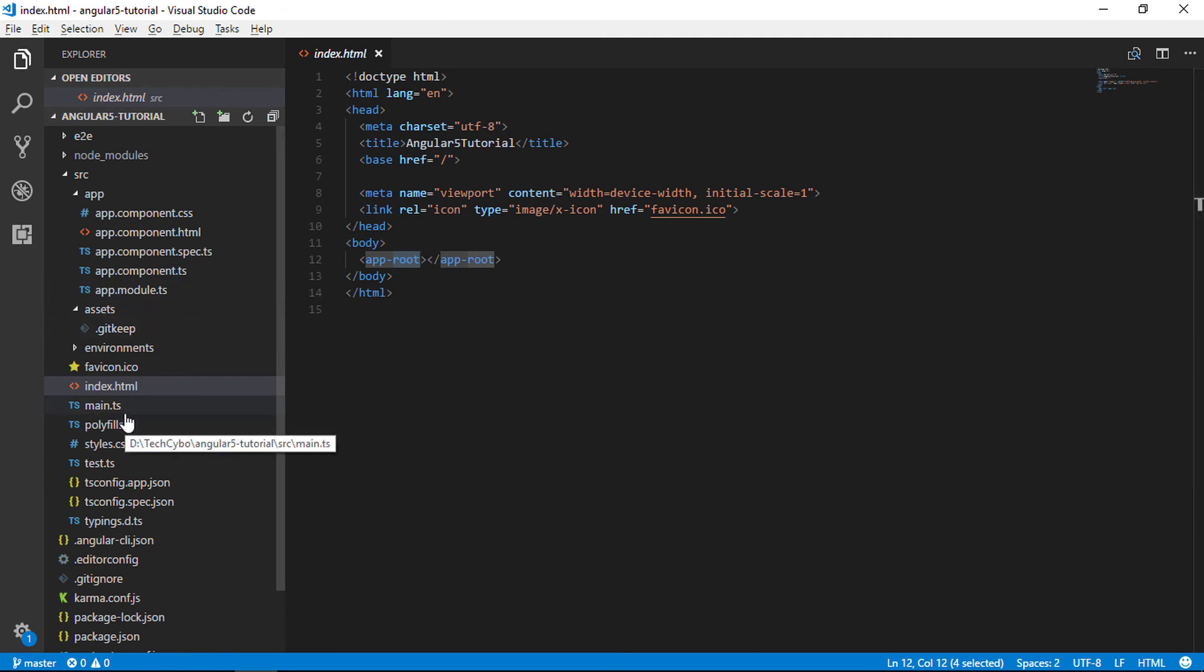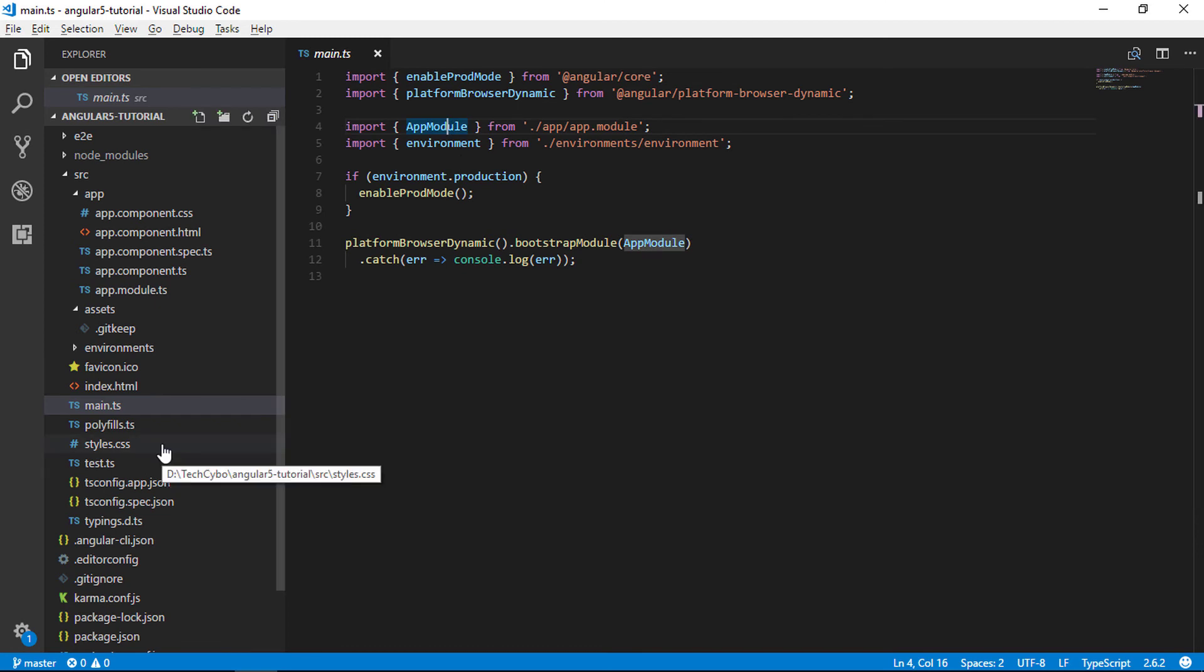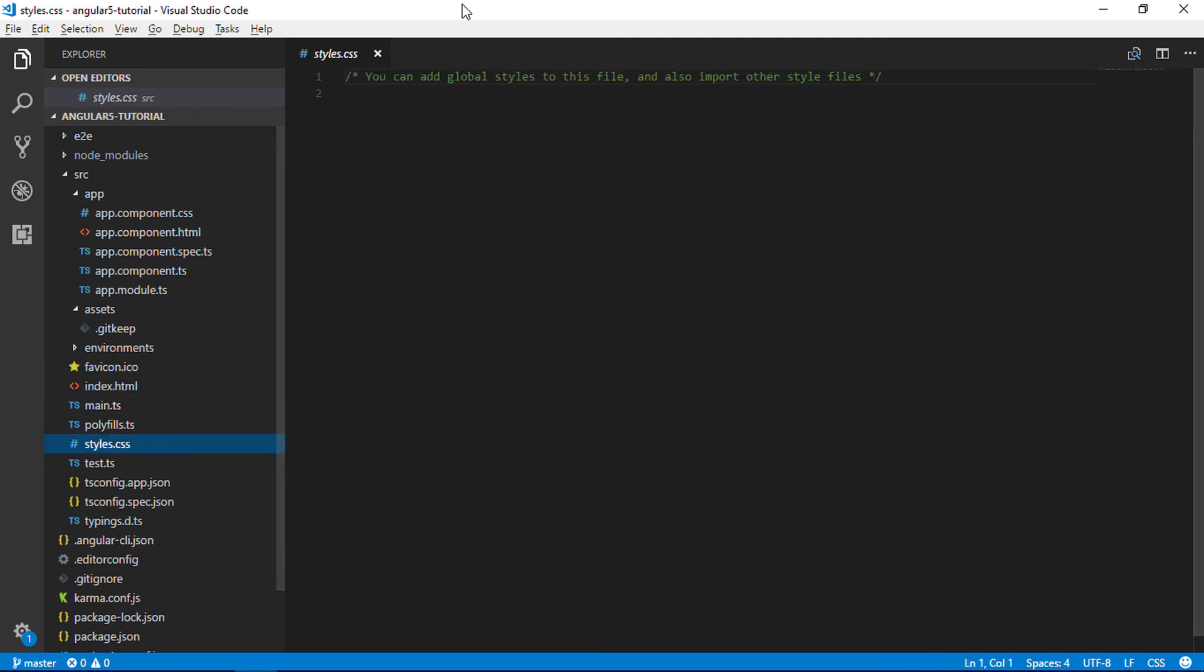Main.ts file, it is the starting point of our application. Style.css is where we can add global styles for our applications.